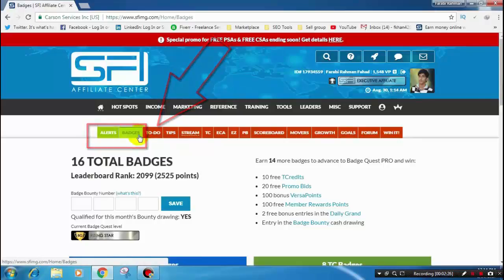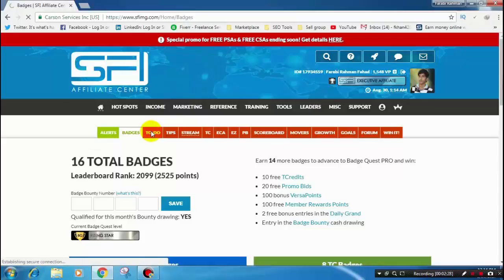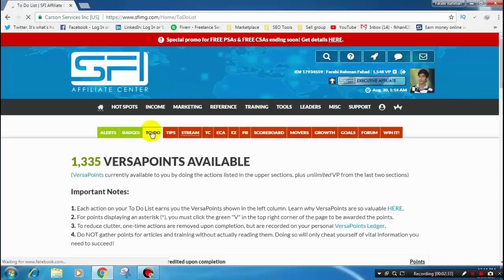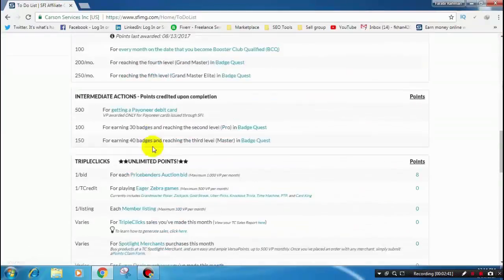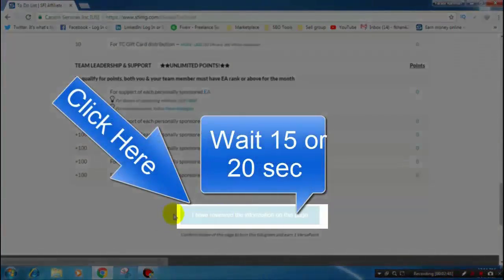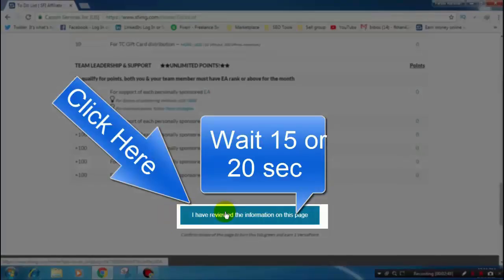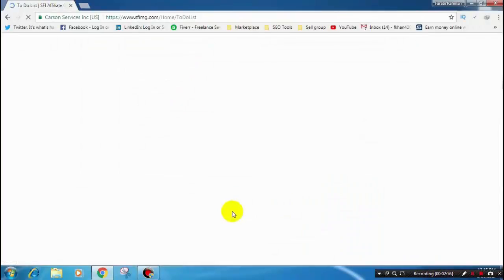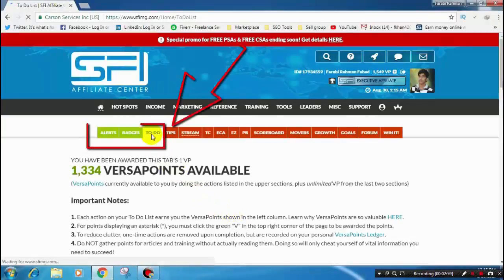Then go to the next tab. Our next tab is the To Do tab. Here is the To Do tab, and the process is the same. Just scroll down and wait for the button to become visible. After it is visible, click the button. This tab is green now.